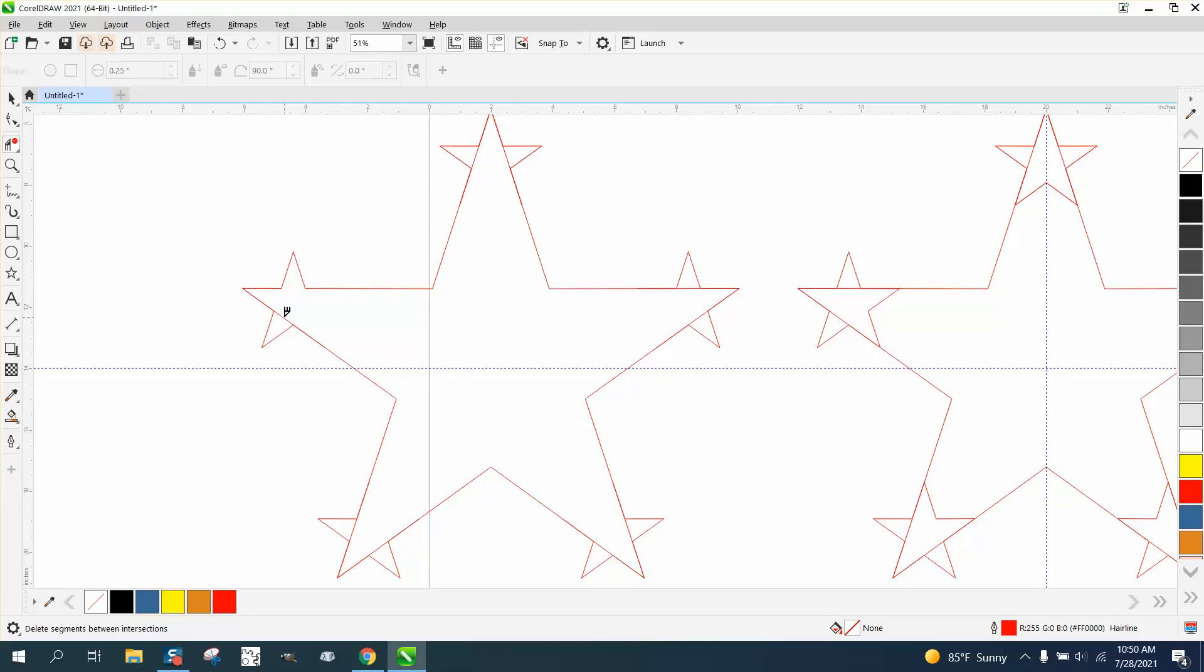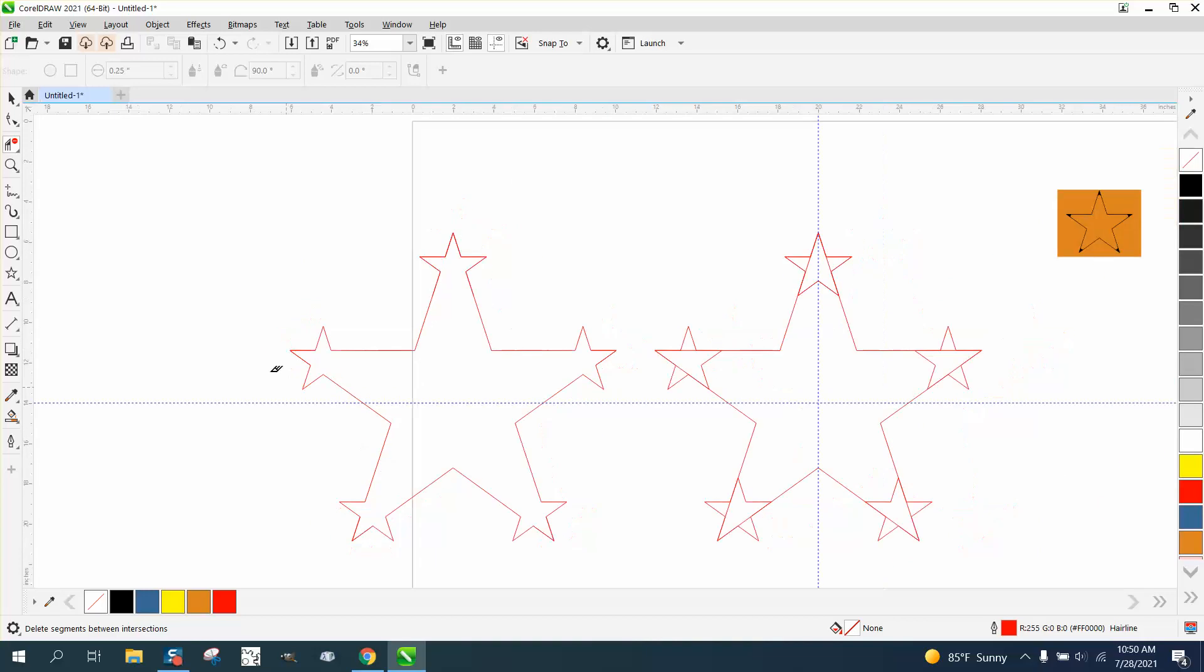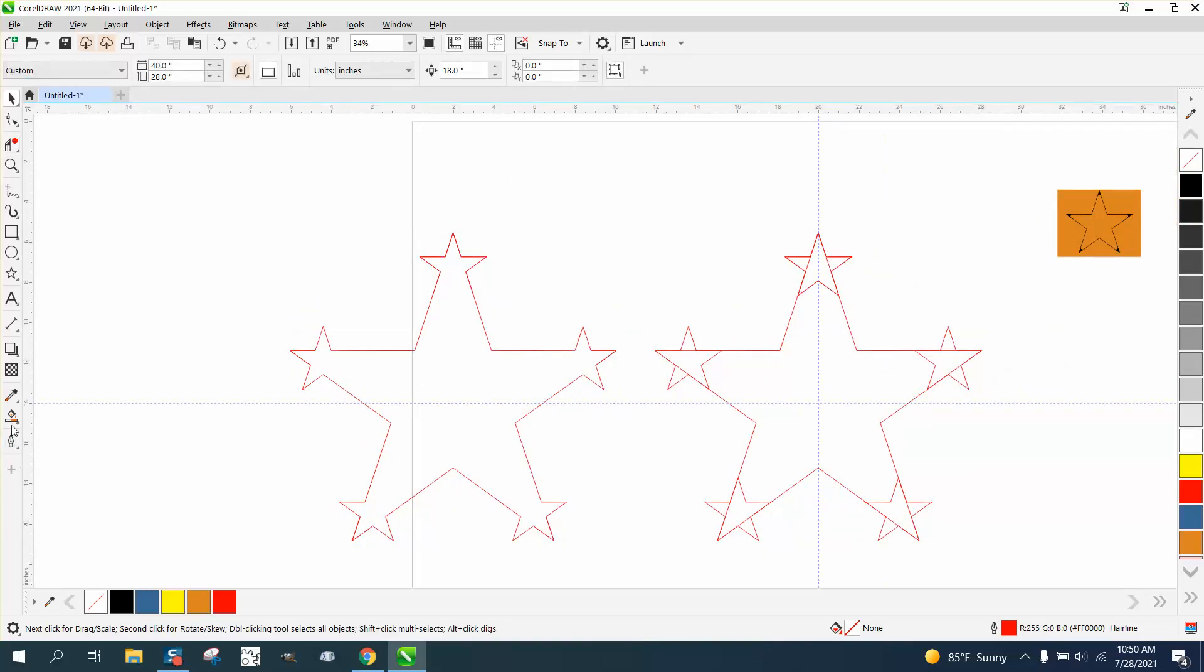Cut all these lines away. And the weld tool should have worked. I don't know. Maybe it's because I converted them to a curve, or maybe I needed to group them together. But this works just as well. And what we're going to do now is take the smart fill tool and fill that in.